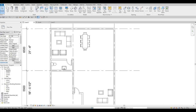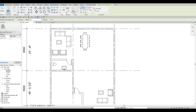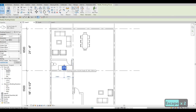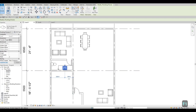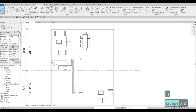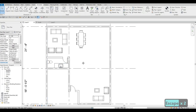Go to Annotate, click Detail Line, then choose Rectangle. Draw a rectangle to represent the work surface or counter in the kitchen area.